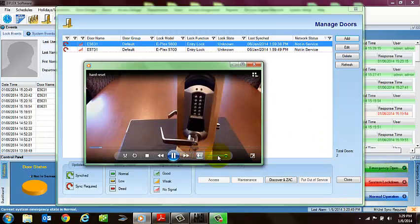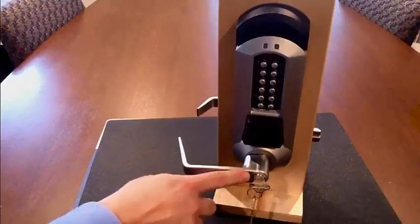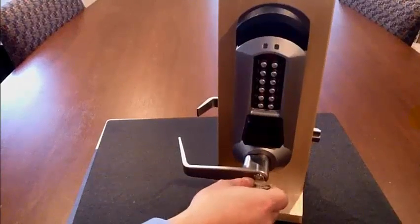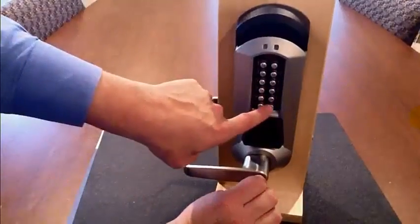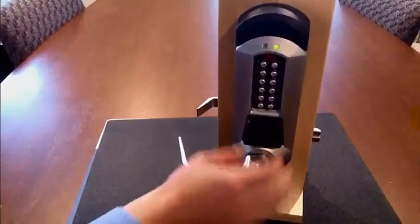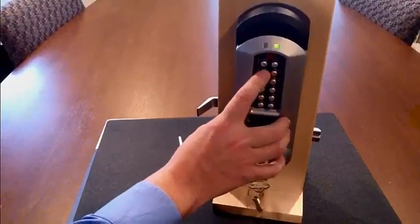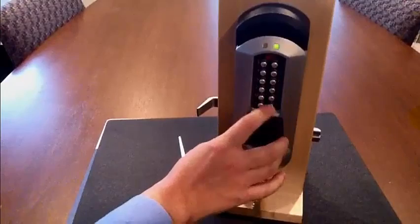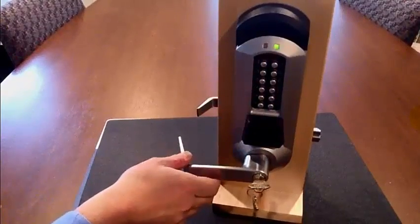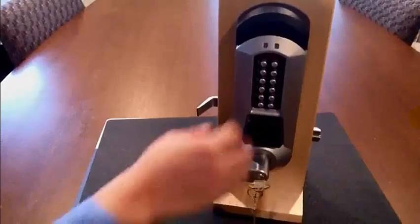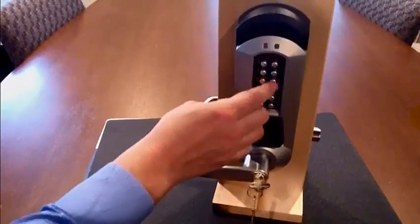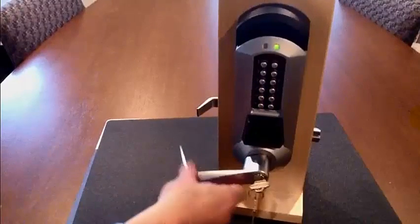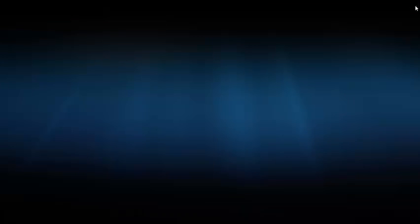The reset procedure on our current E-Plex model locks is you use the mechanical key override on a cylindrical lock, turn it so the latch is retracted, press the pound key, release the key, enter the existing 8-digit master code that the lock was programmed with, followed by the pound key, and you'll both see and hear that the lock resets and is back in factory mode. If you try to default of 1 through 8, you'll confirm that it's in factory mode. So that's the reset procedure.